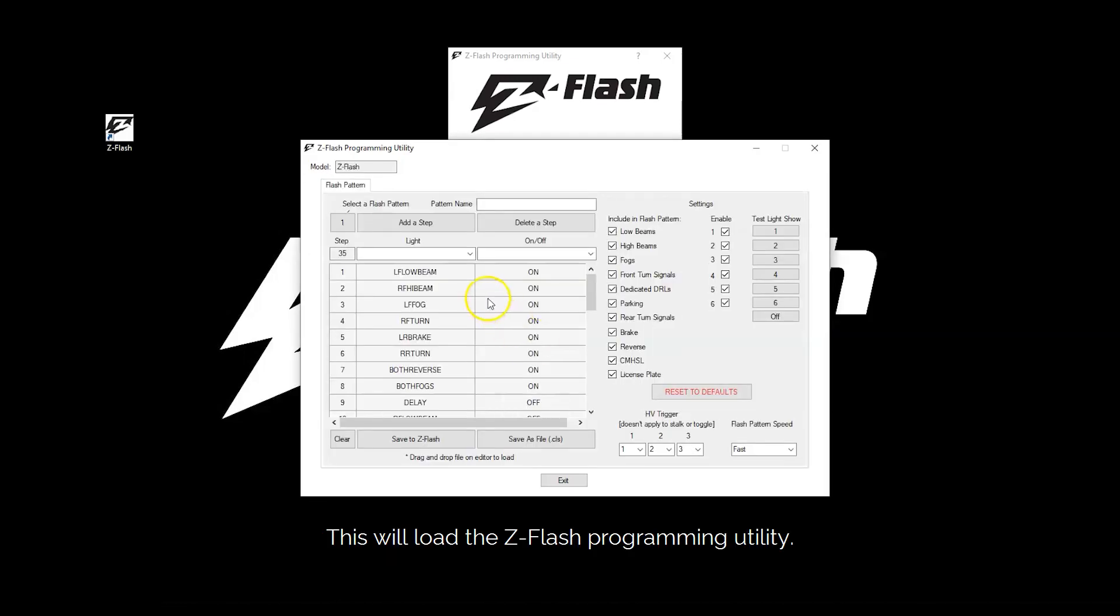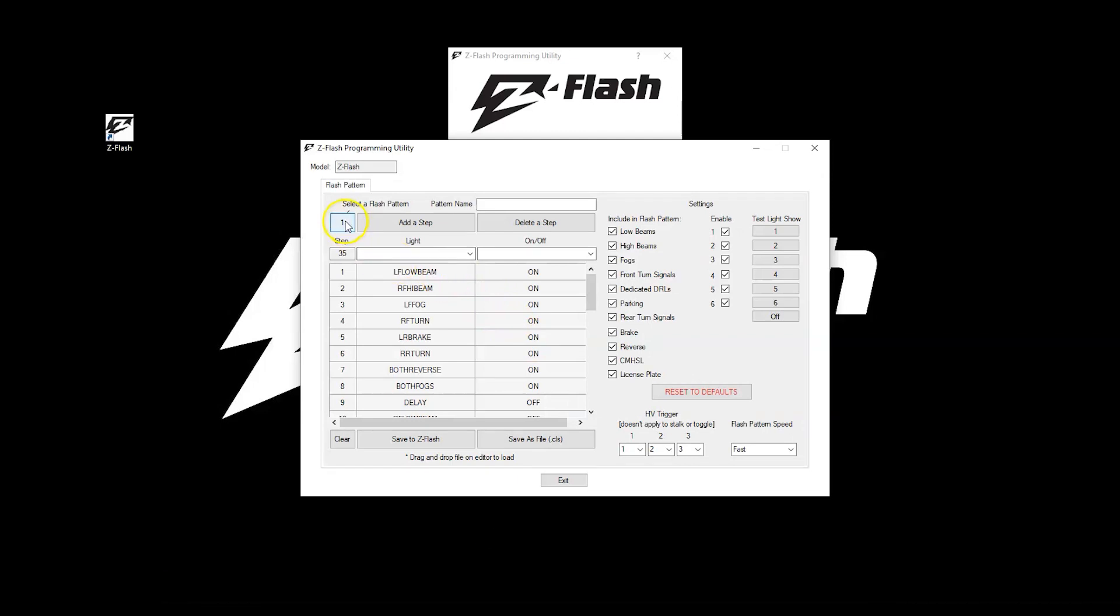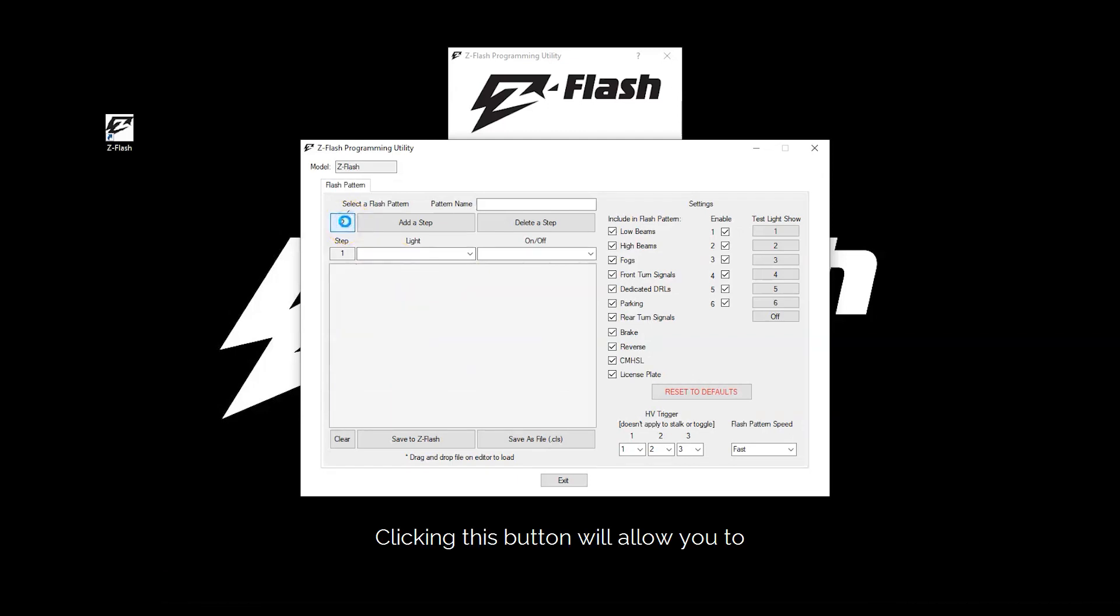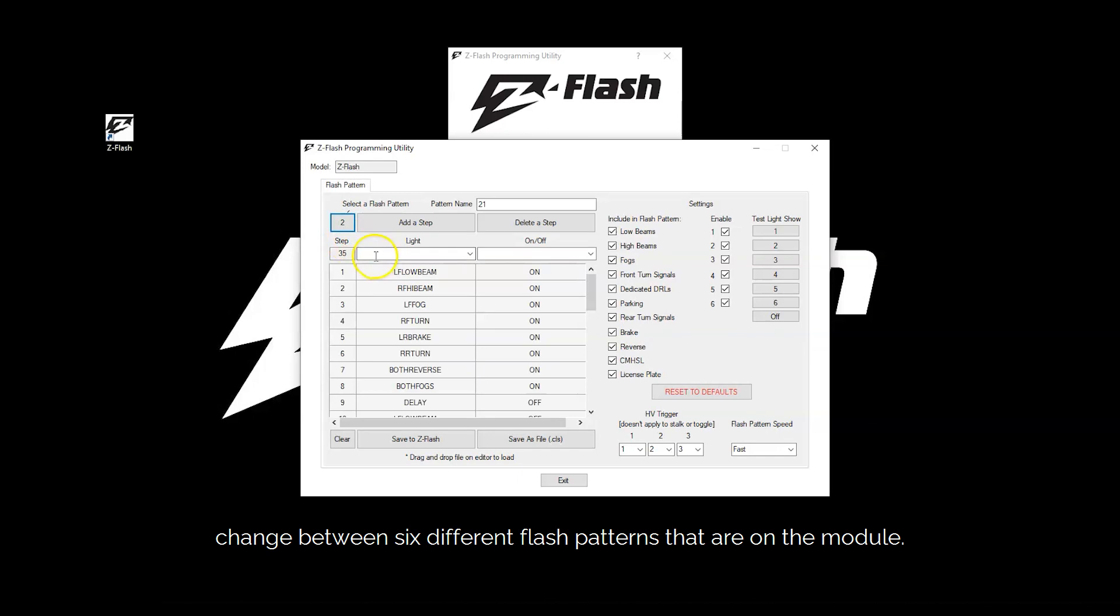This will load the ZFlash programming utility. Starting up here, clicking this button will allow you to change between the 6 different flash patterns that are on the module.